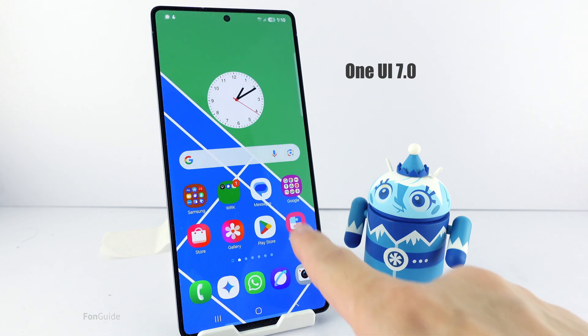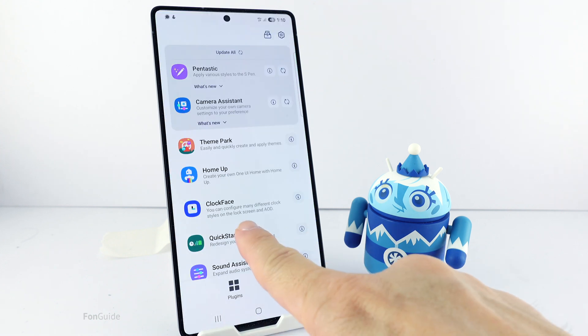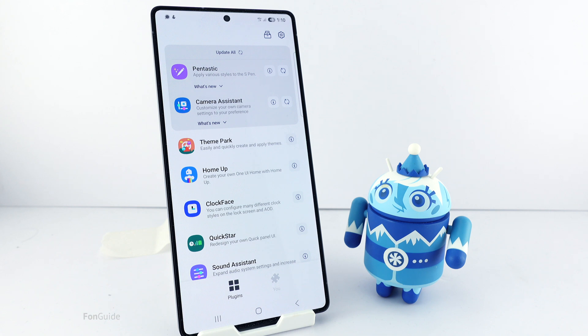The workaround is to install GoodLock and the ClockFace module. If you live in a region that supports GoodLock, you can download it from the Galaxy Store, and from GoodLock itself, you can download the ClockFace module.